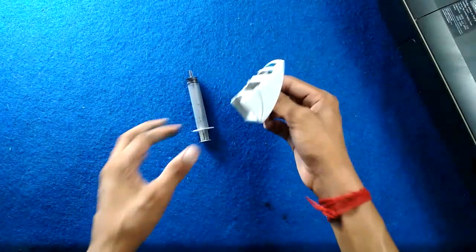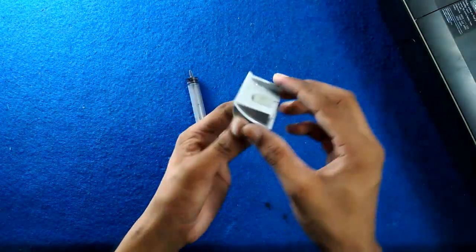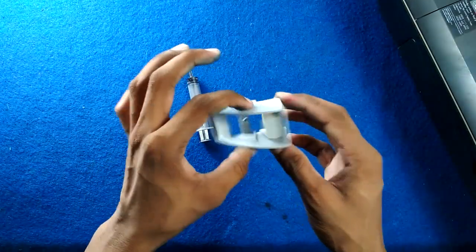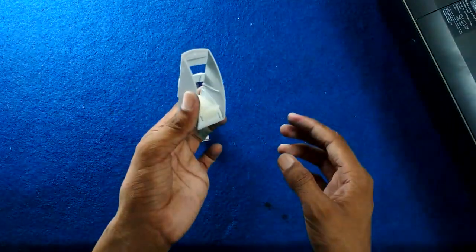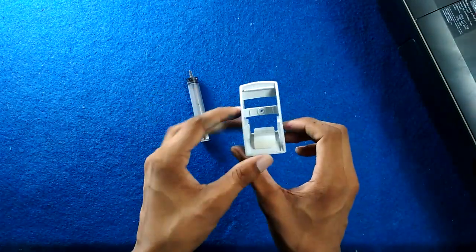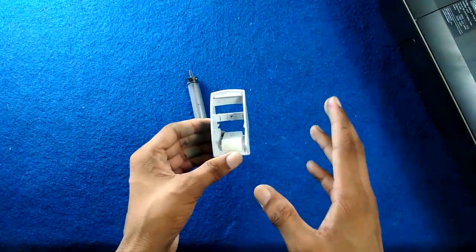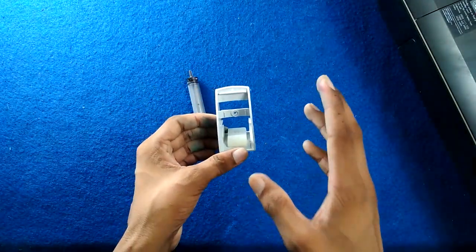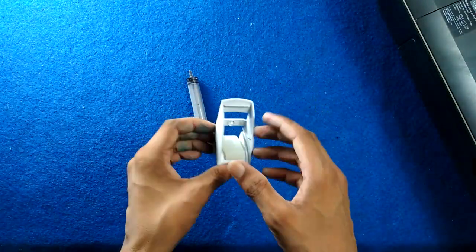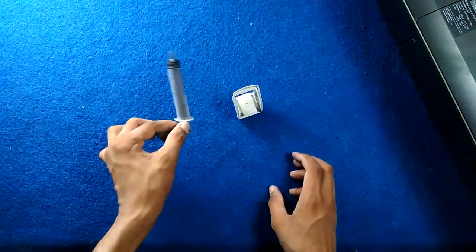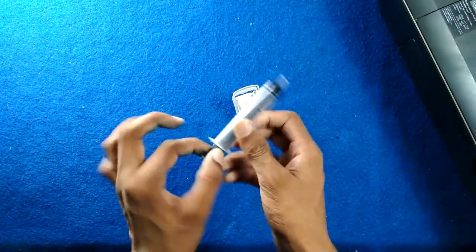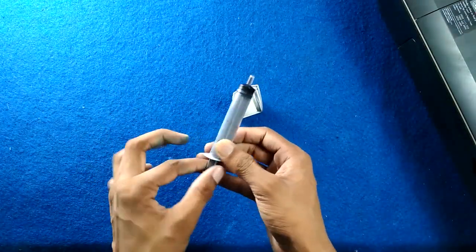to use the suction tool to clean blocked or clogged cartridges. In this case we will use HP 678 color cartridge to clean its clog. This is a syringe which is also called the suction tool.